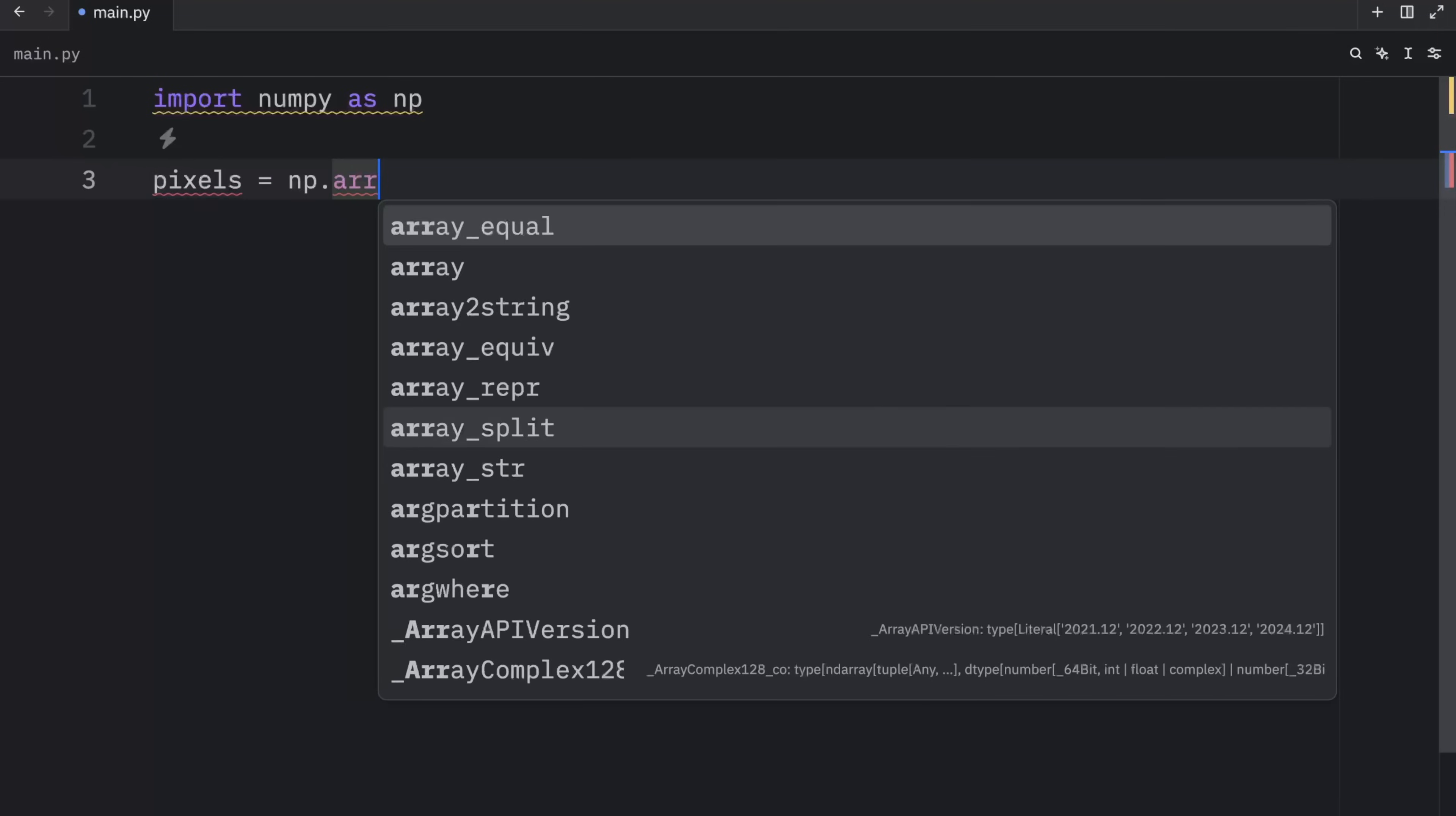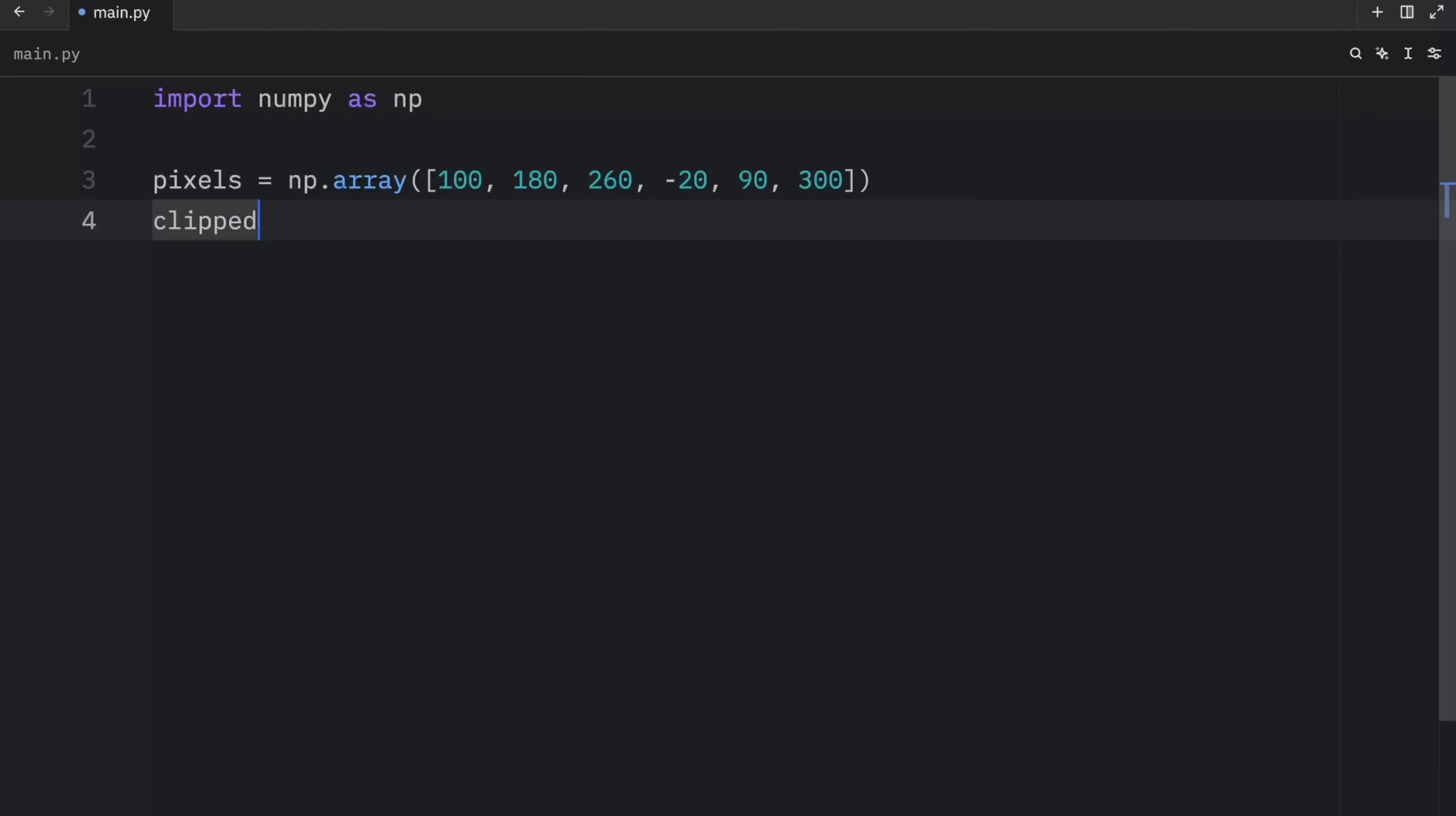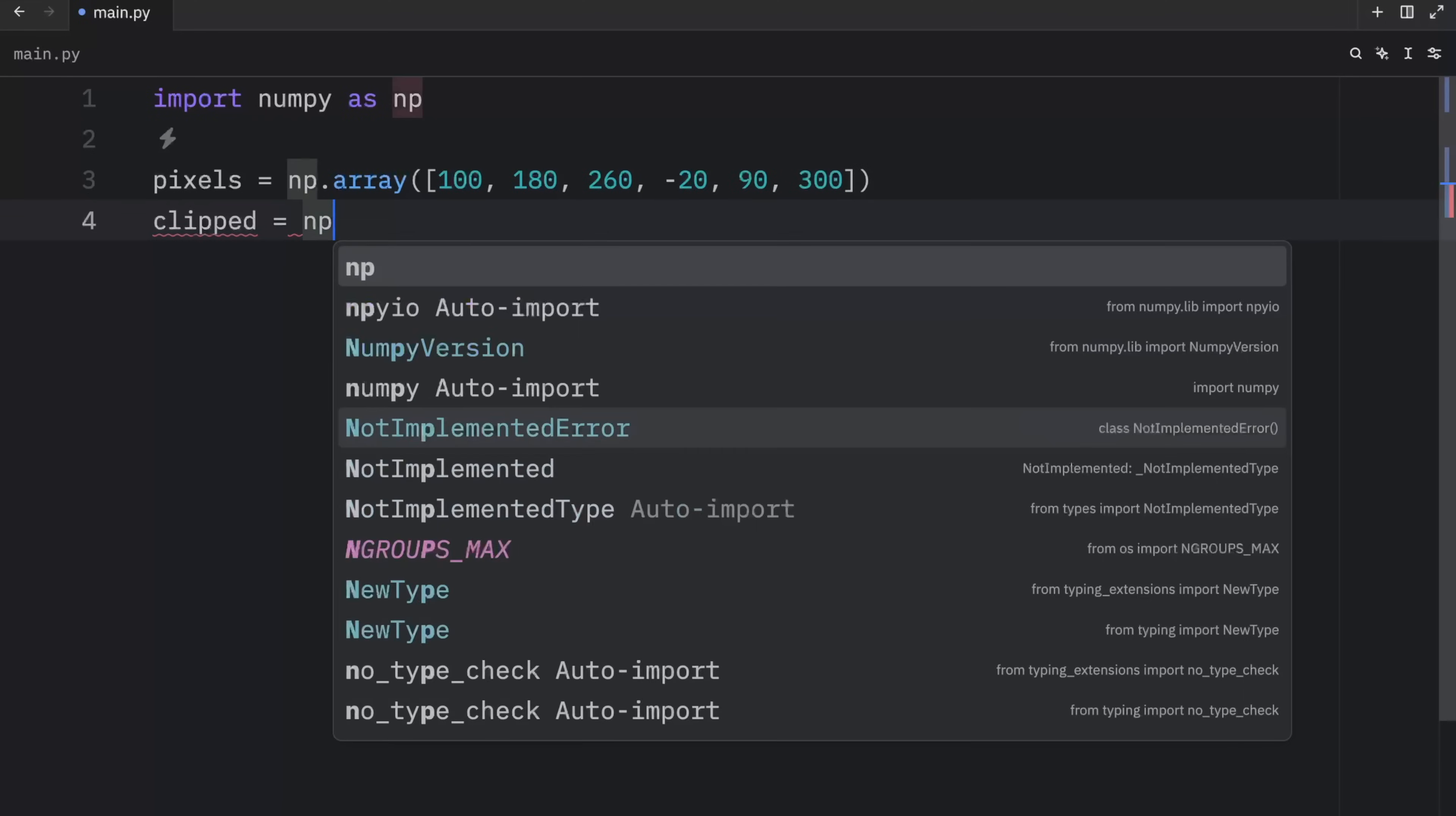So here we're going to have some pixels, which will equal an array. And inside here, we're going to use 100, 180, 260. And during the processing, minus 20, 90, and 300.